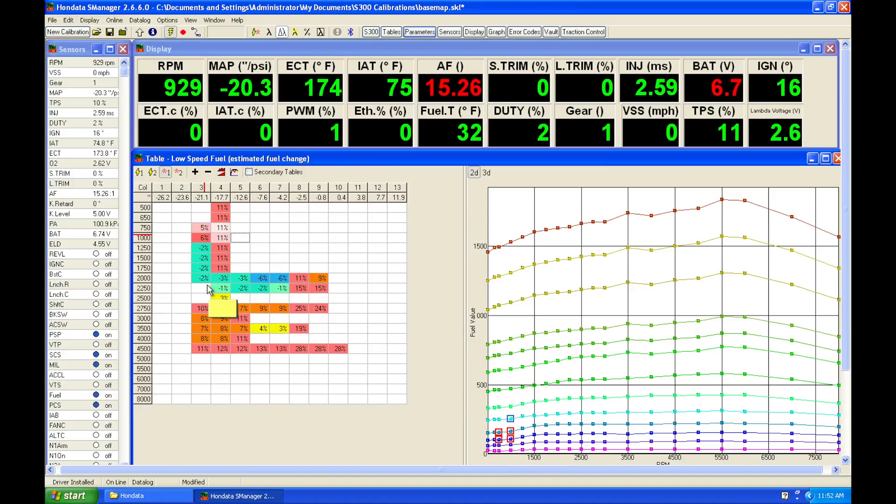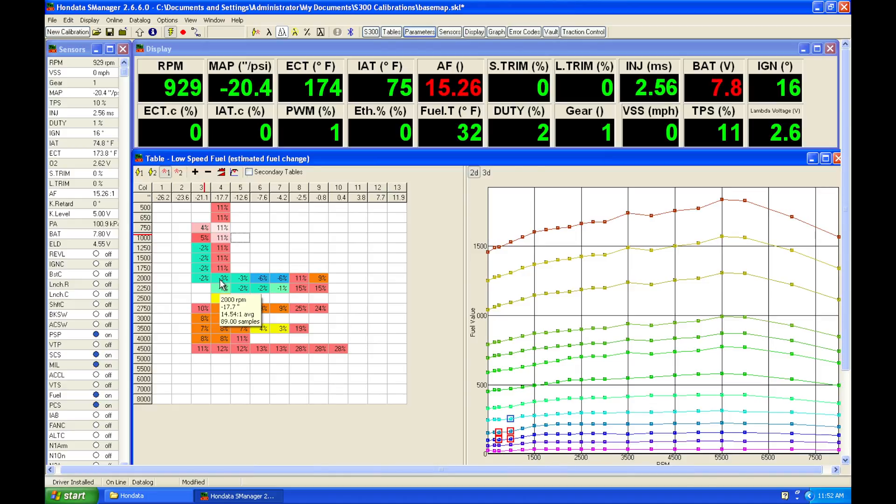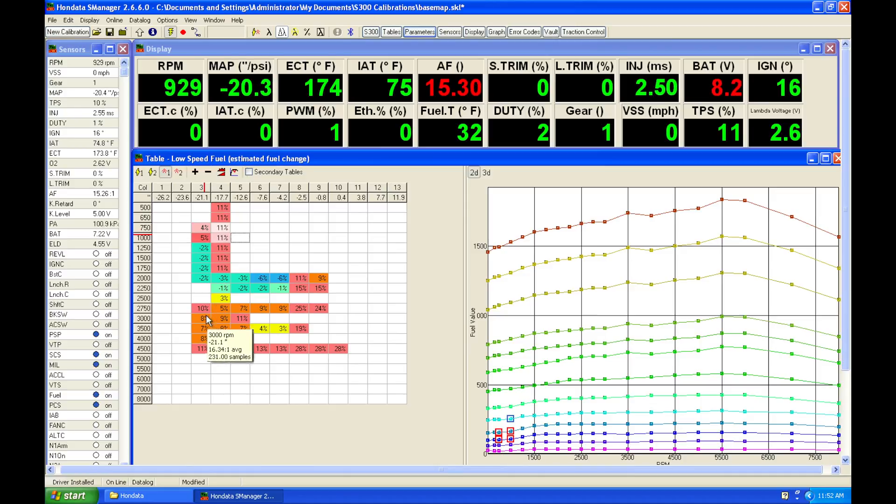So I'm going to go in and my areas that are anything plus or minus 5%, I'm going to leave them alone right now because we're focusing on the big changes that we need to make to the table and the large percentage differences.